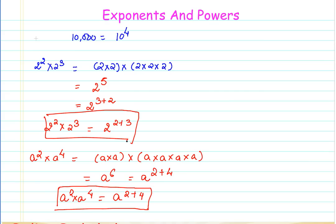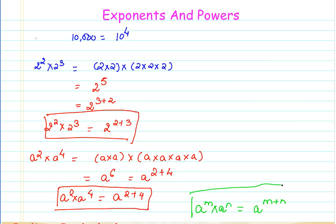Seeing these two examples, can we generalize? If I have a raised to the power of m multiplied by a raised to the power of n, I can simplify it as a raised to the power of m plus n. This is our first property, which states that a^m × a^n = a^(m+n), where a, m, and n are all numbers.